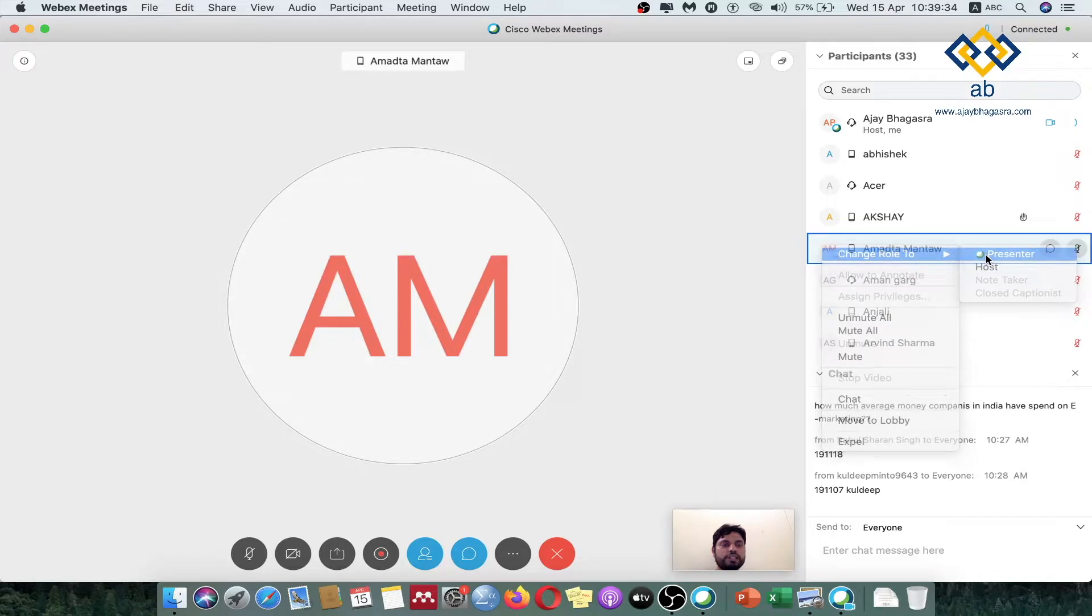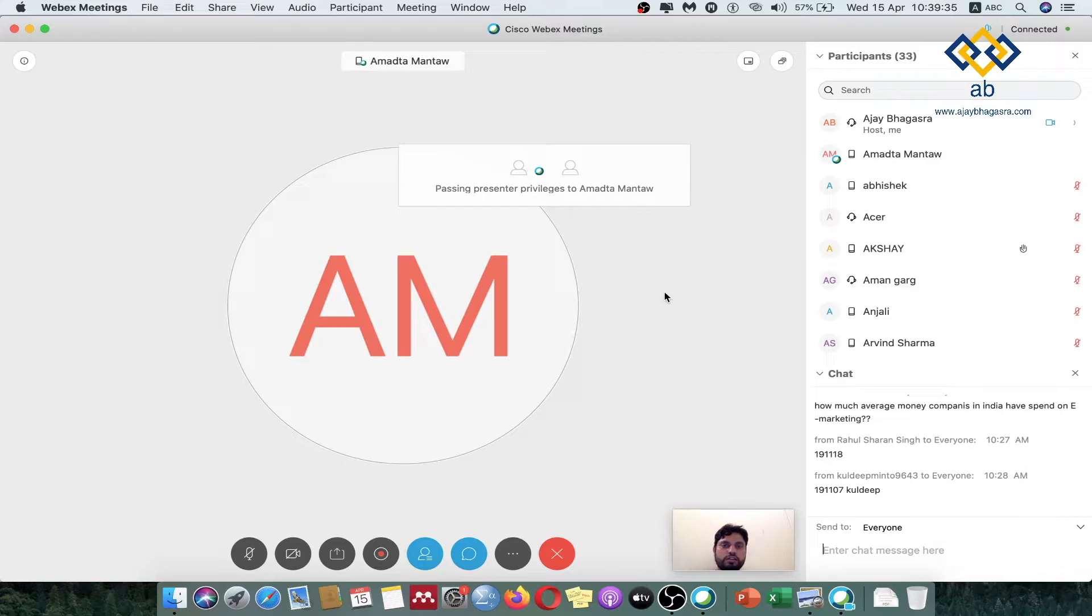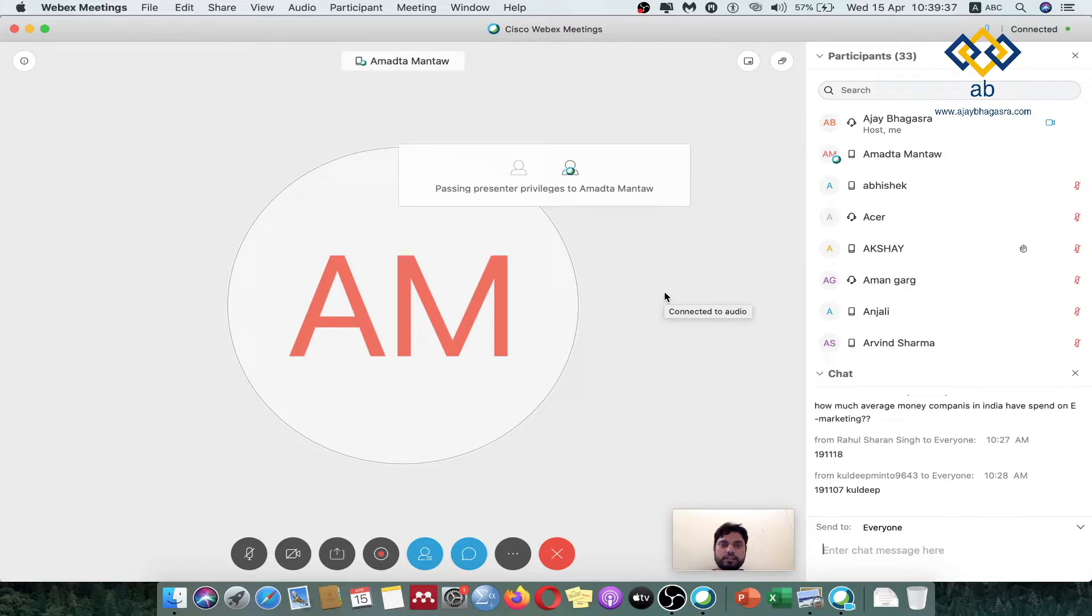Then you will click on presenter. You will see a new window coming up, that is transferring the blue thing from you to this student. Now what is happening, the rights of presentation are being transferred from you to this student. And that is how you can actually transfer the rights.